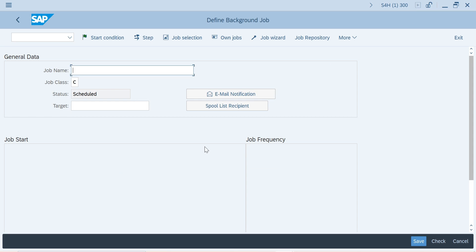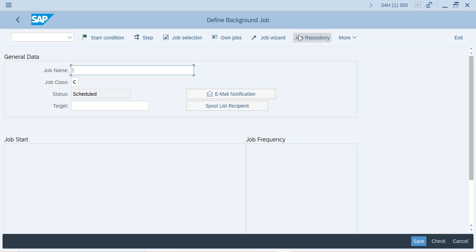When it comes to S/4HANA, instead of standard background jobs, there is a new tab called the Technical Job Repository. The Technical Job Repository was initially developed to support automatic background job scheduling in cloud-based SAP S/4HANA systems. Later it was also acquired by on-premise systems.